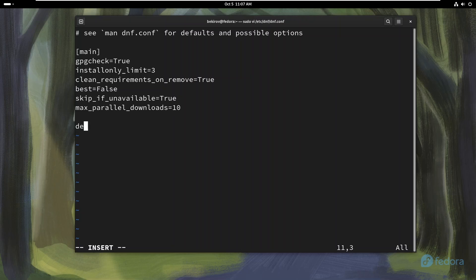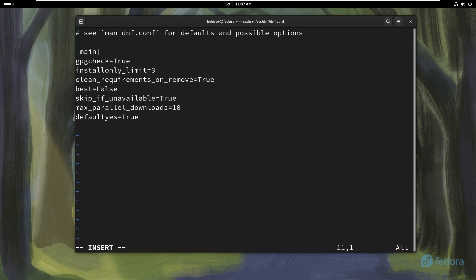Setting defaultyes equals true. This option automatically answers yes to prompts during package installations and updates. It saves time, especially when you're performing bulk installations or updates.